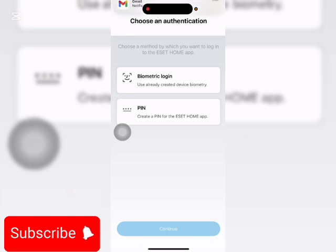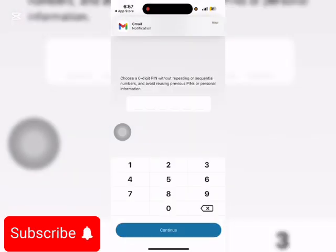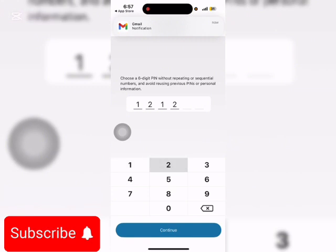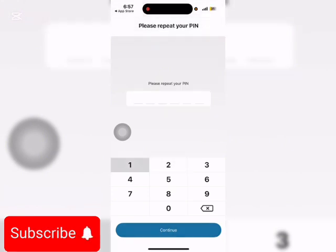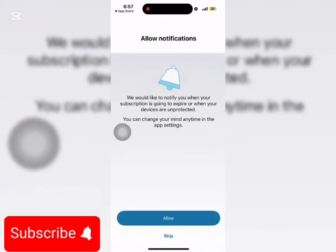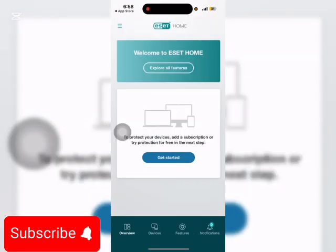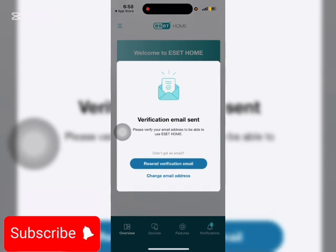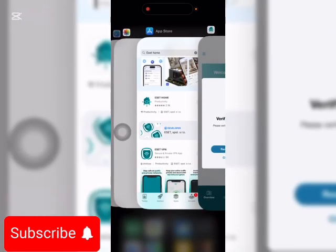So you can either choose biometric or PIN. I'll choose PIN. So skip. Now they will send a verification to my Gmail, which I would have to verify. So I'll go back and open my Gmail app.